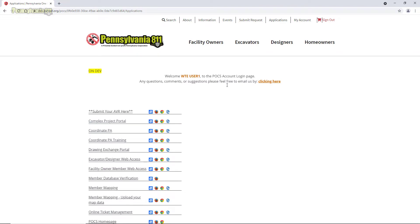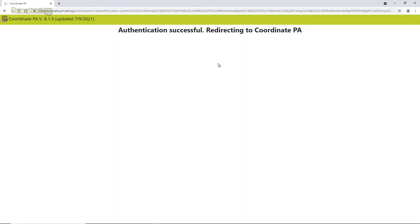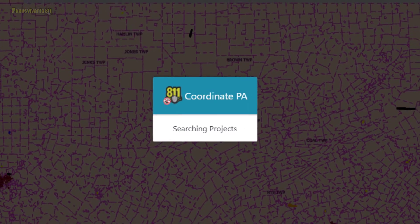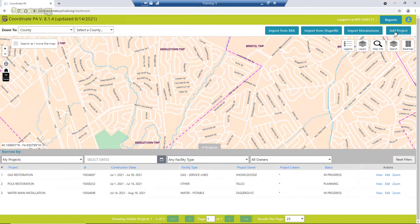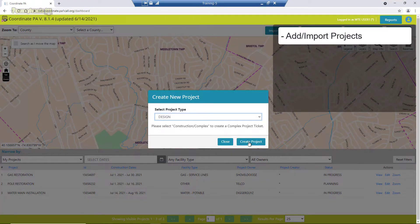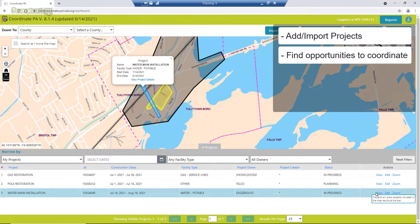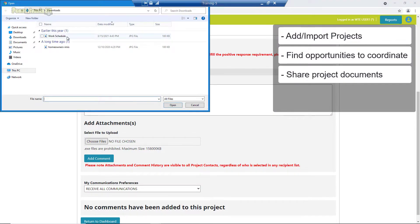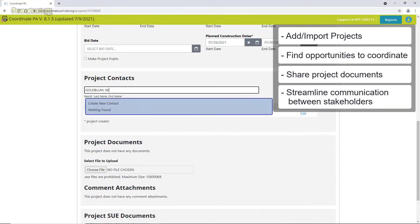Coordinate PA is the next generation of utility coordination, otherwise known as CPA. It's a better approach to sharing projects online through a web-based and map-based secure repository. CPA enables users to add or import existing projects, find opportunities with others who want to coordinate, share project documents, and communicate with designated contacts and notify facility owners at any stage of a project.